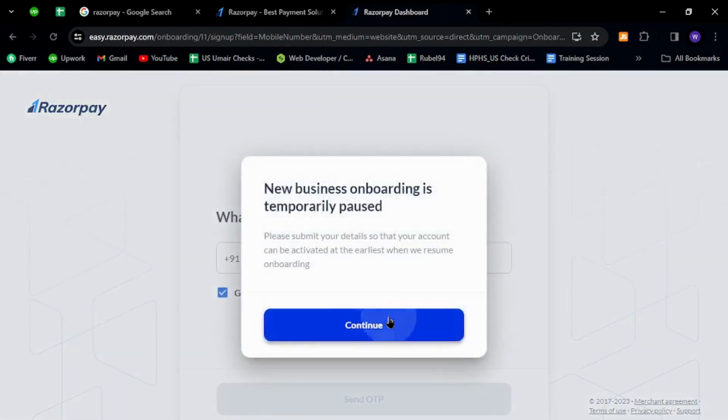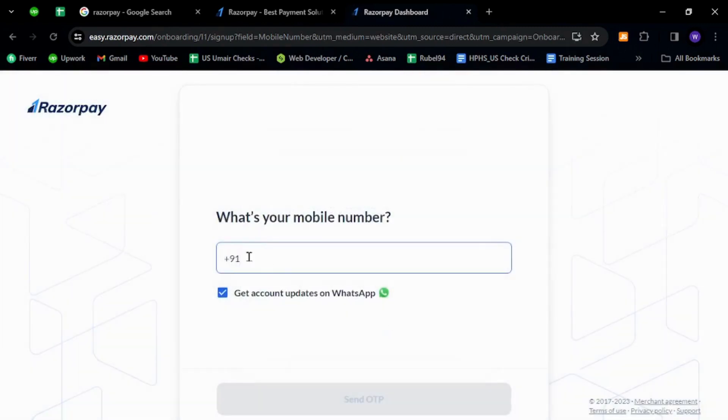Click continue. Provide your Indian mobile number and then click send OTP button.